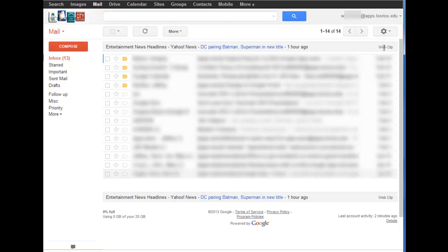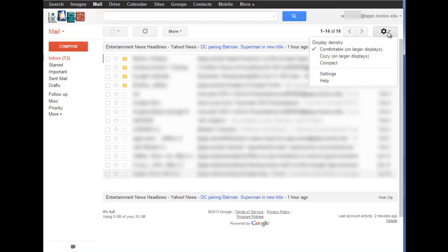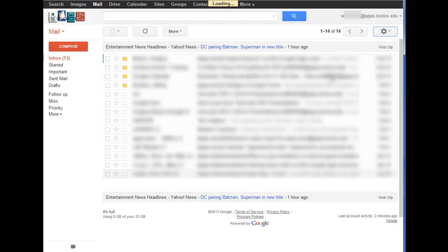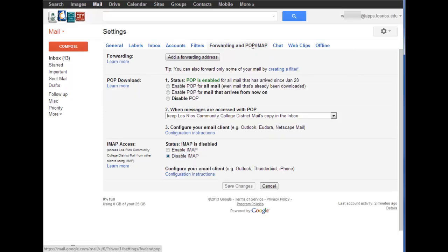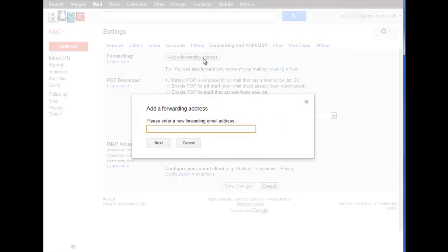I then click on the settings icon and choose settings. I then choose the forwarding and POP/IMAP link. I click the button to add a forwarding address and type an address in.